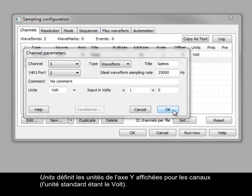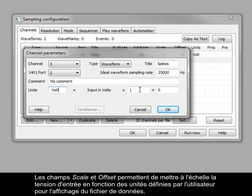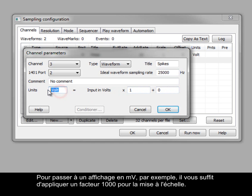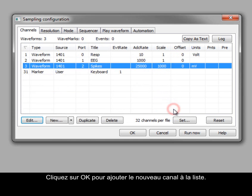Units sets the y-axis units displayed for the channels. Standard settings are volts. The scale and offset fields are used to scale the input voltage to user-defined units for the data file to display. To change the scale to millivolts, for example, you would simply scale by 1000. Clicking OK adds the new channel to the channel list.